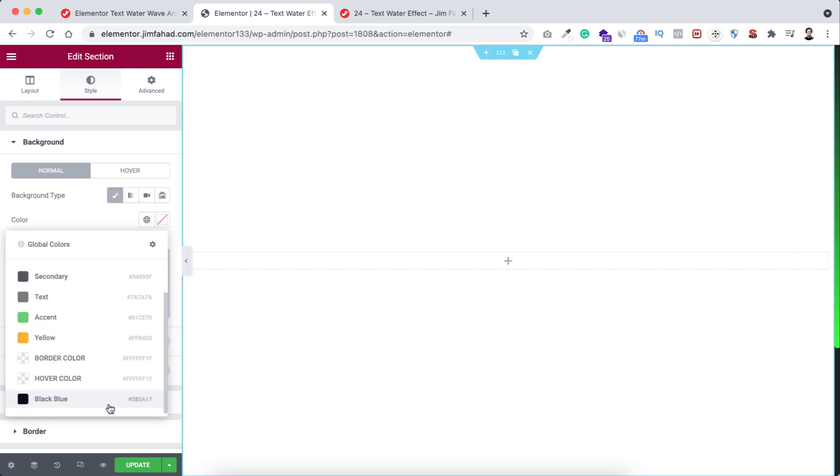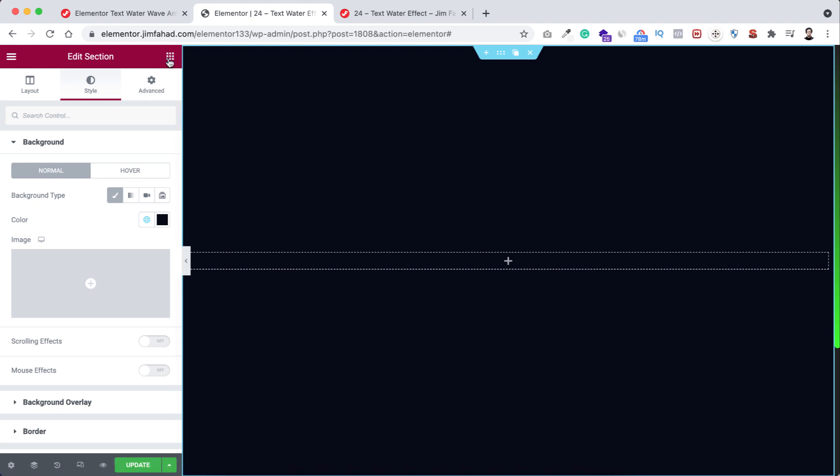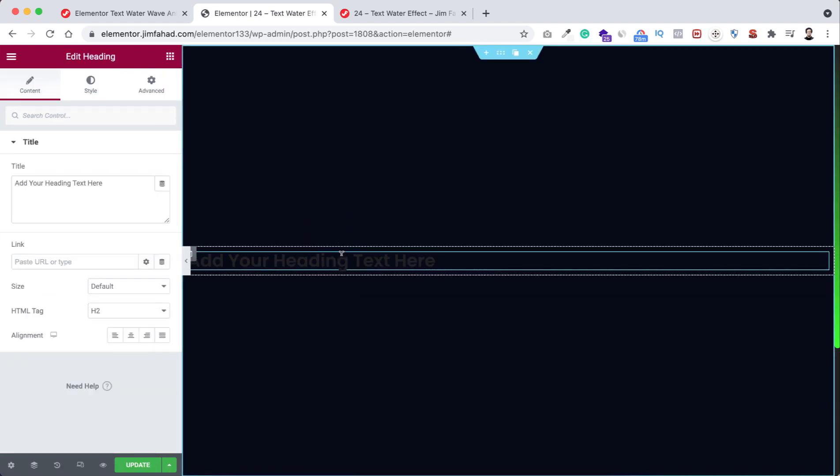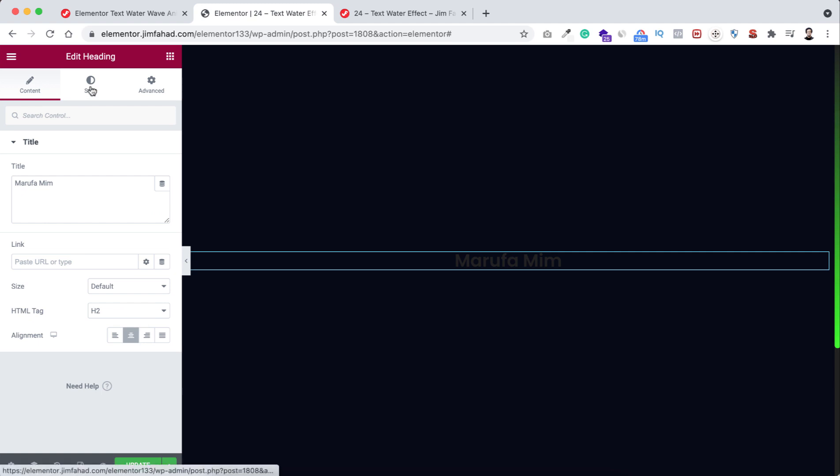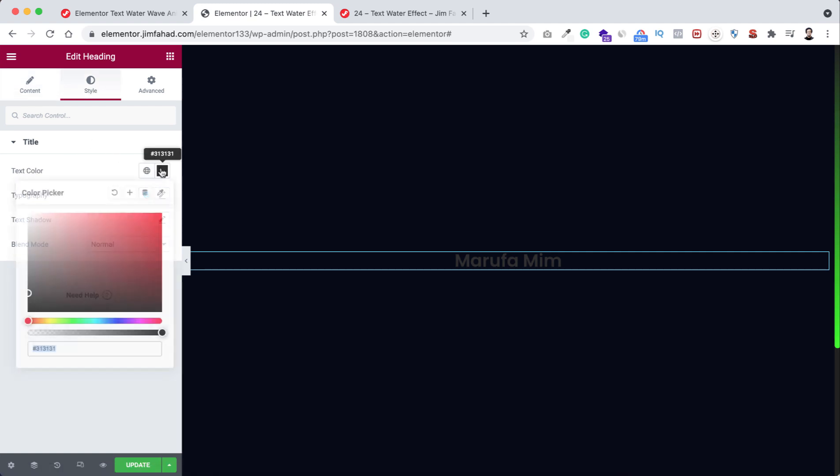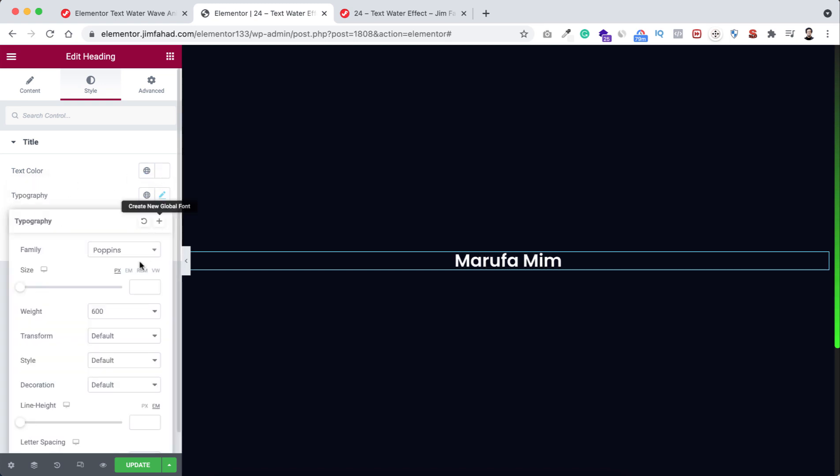Now let's click on the Rubik's cube icon and take this heading inside. All right, and now here I'm writing my name. I'm setting it to center. Now go to style tab. Now let's take its color, let's make it to white. Now let's go to typography.